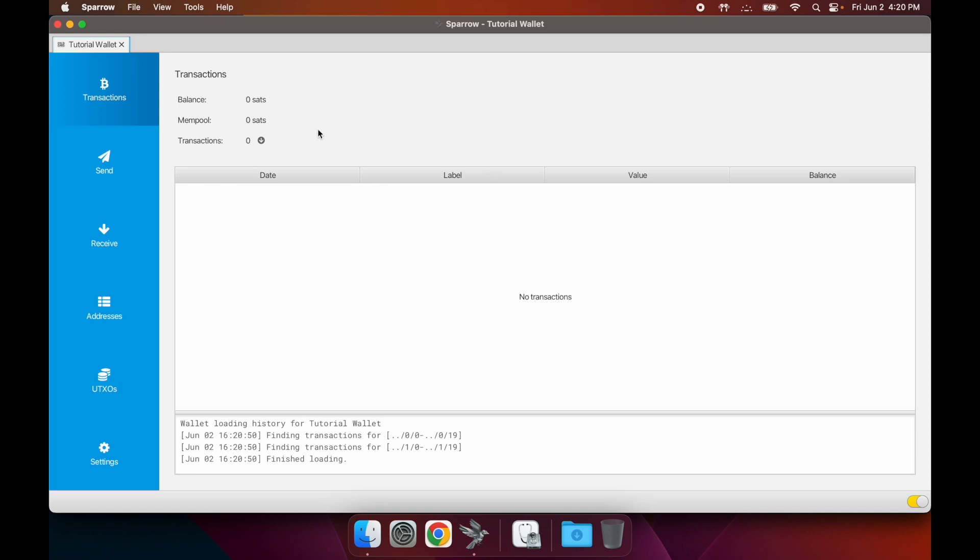This is the screen you get shown right away. This is the transaction tab. Whenever you receive any payments or send any payments, you'll see them listed out here. You have the date that they sent, the label of it, whatever value it is.